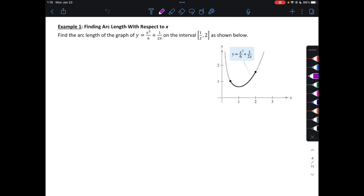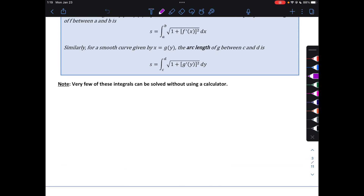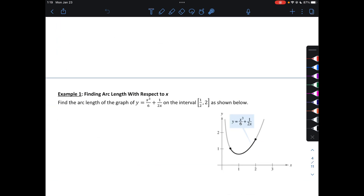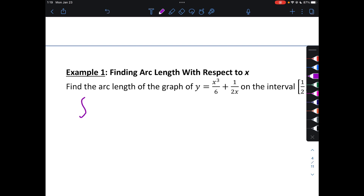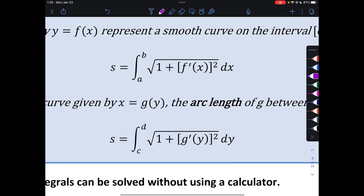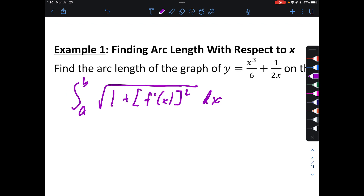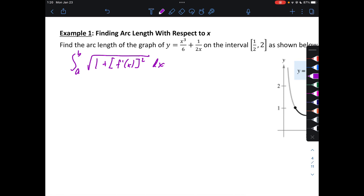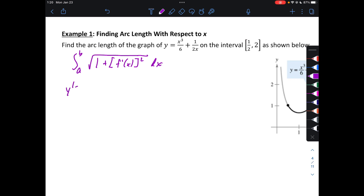Example 1: Finding arc length with respect to x. Find the arc length of the graph of y on the interval one-half to two. Our formula is the integral from a to b of the square root of 1 plus f'(x) squared dx. We have a = 1/2 and b = 2. Now we've got to find f'. y' is 3x²/6, so (1/2)x², plus 1 over 2x — remember, this is basically like x to the negative one over two — giving us negative x to the negative two over two, so minus 1 over 2x².